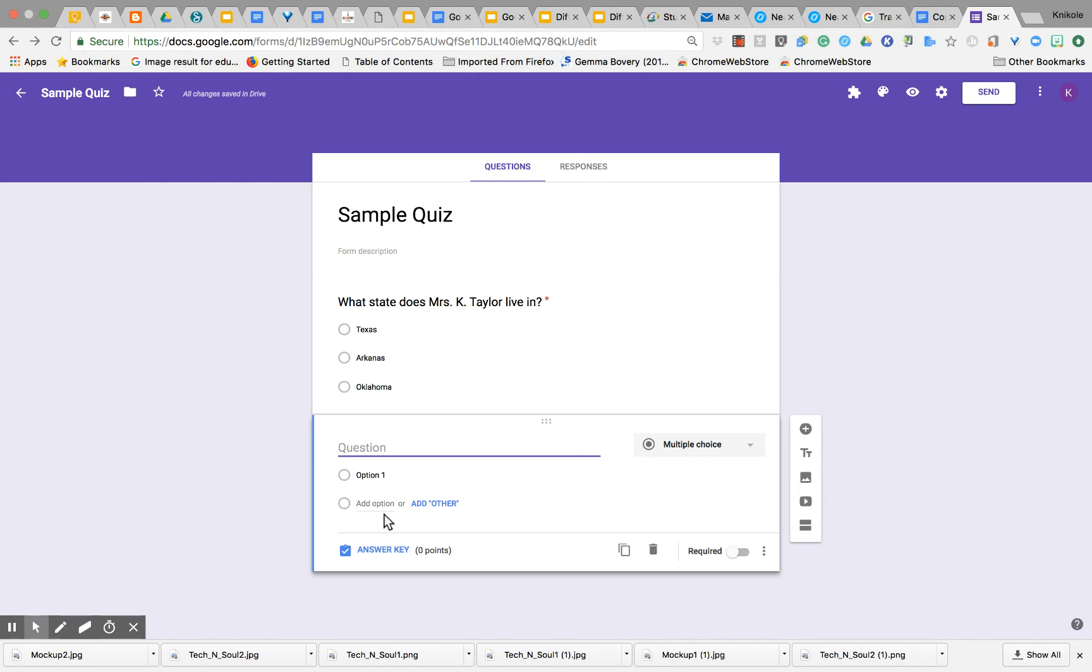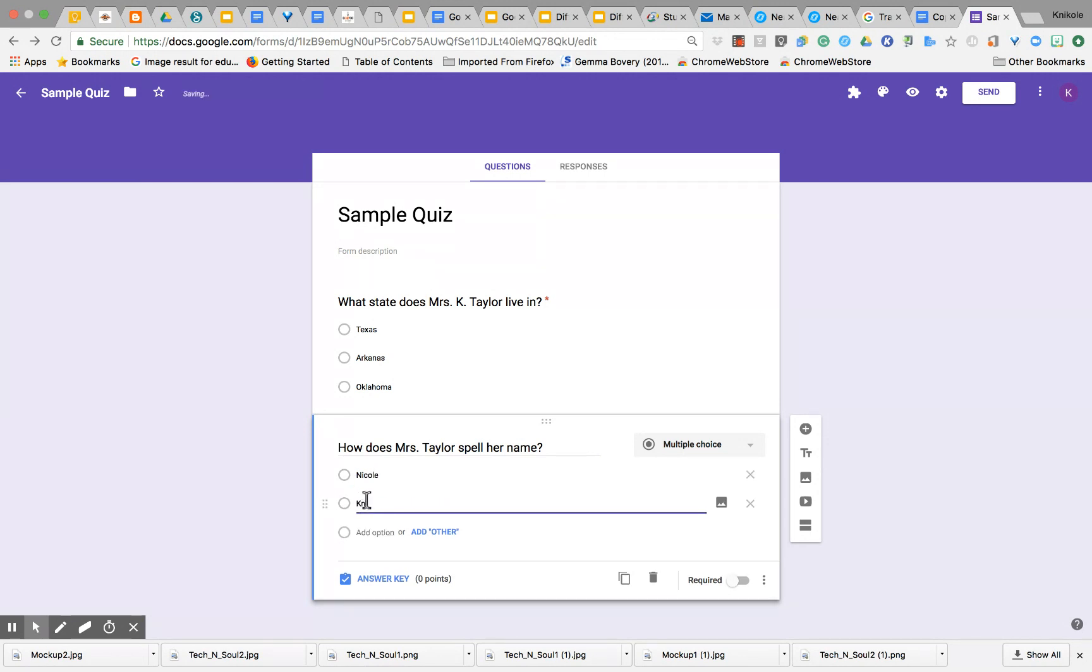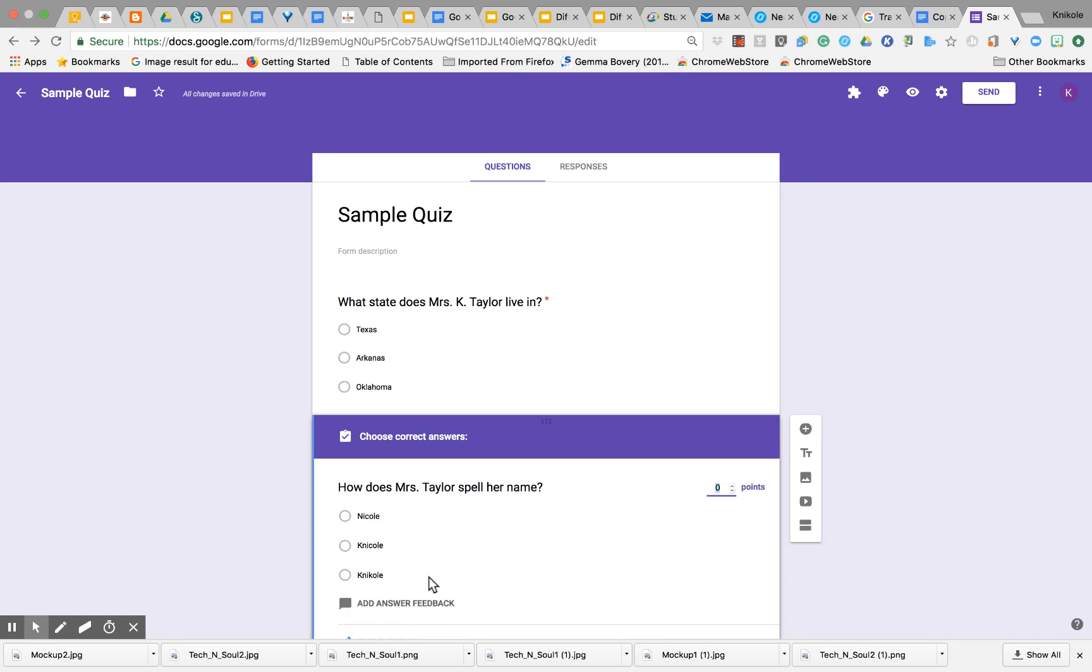I'll say 'How does Mrs. Taylor spell her name?' I know, really thought-provoking questions. Nicole, Nicole, Nicole. Again, I'll go to Answer Key. I'm going to make it worth five points and select the correct answer.